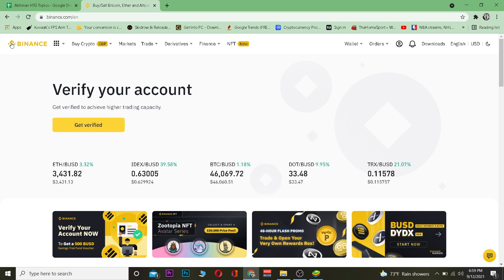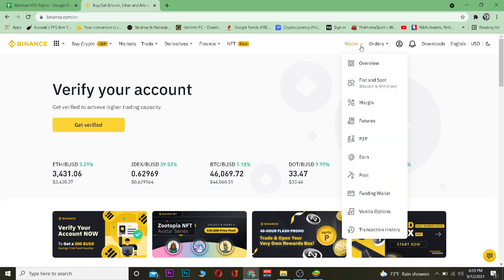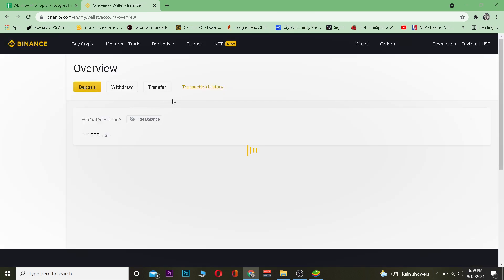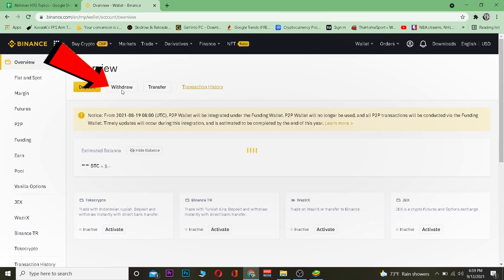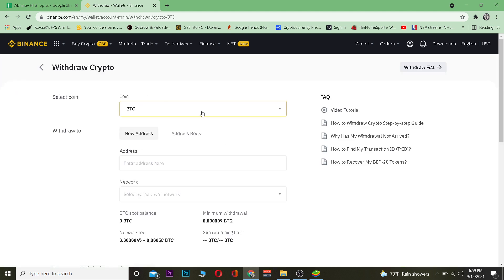First step, you want to go to Binance.com and log into your account. After you log in, you want to go on Wallet and then go on Overview. After you go on Overview, you want to go on the Withdraw section over here because we want to withdraw crypto from Binance.